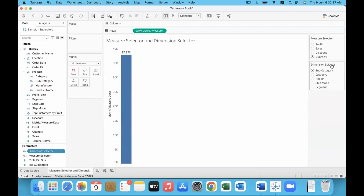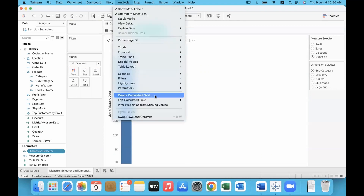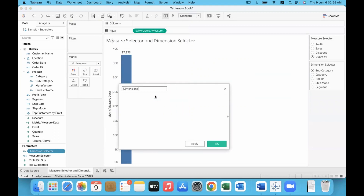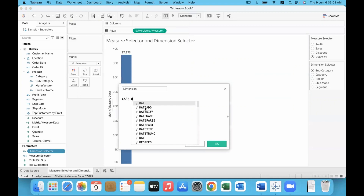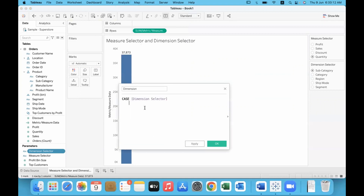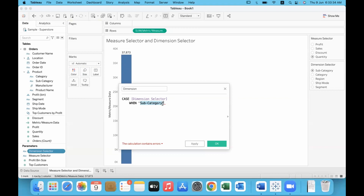Defining and displaying the parameter is done. Now we need to link it with the chart. So we'll create a calculated field — go to Analysis, create a calculated field, name it 'Dimension'. Write a CASE statement followed by the Dimension Selector parameter expression. Be very careful: it is case-sensitive. Whatever format is used in the parameter list must be used exactly here, including capital letters.